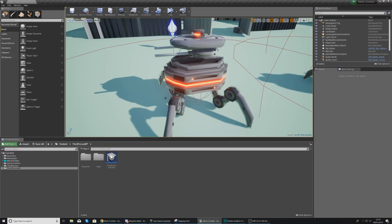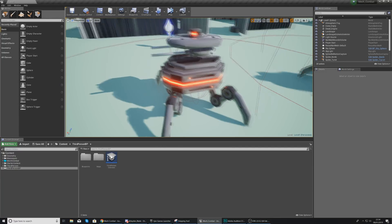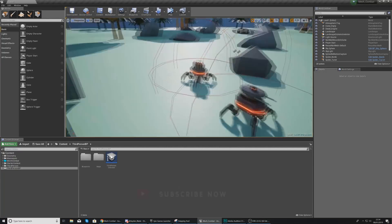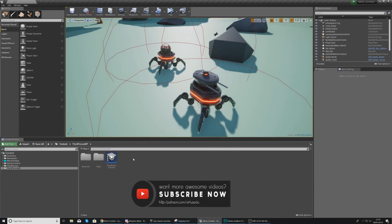We're going to go over step by step how we can complete this entire process. We're going to start off by setting up a simple projectile which is going to be spawned from the turrets of this spider, then we're going to move on to the code within the spider, and then lastly we're going to do a little bit of material work and a little bit more code to get the projectile to actually damage the character as well.